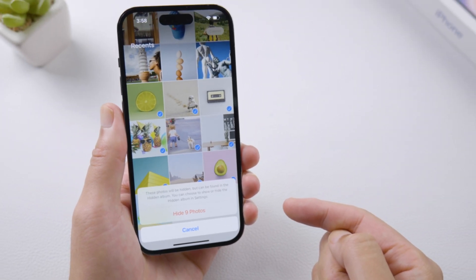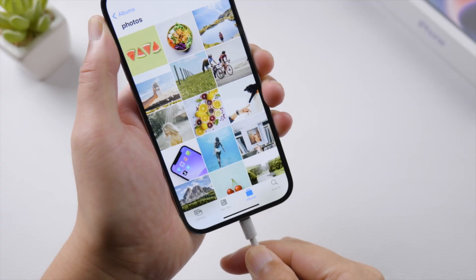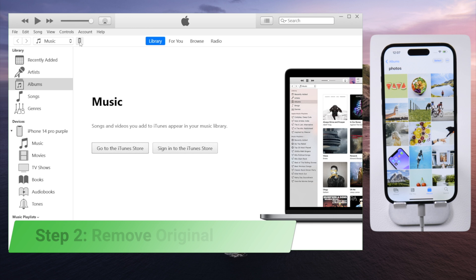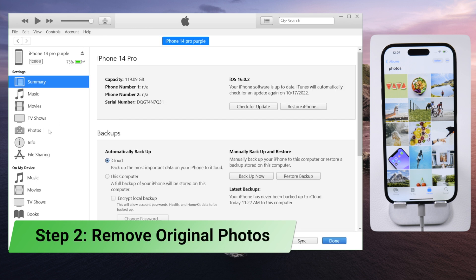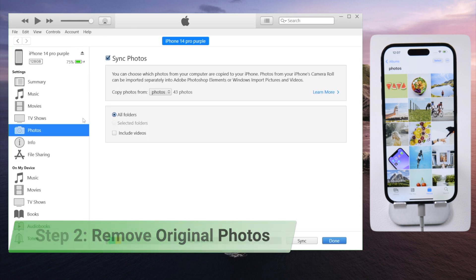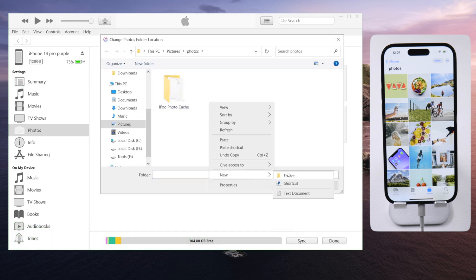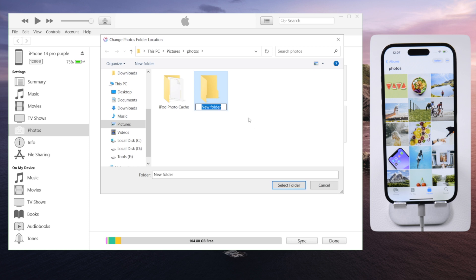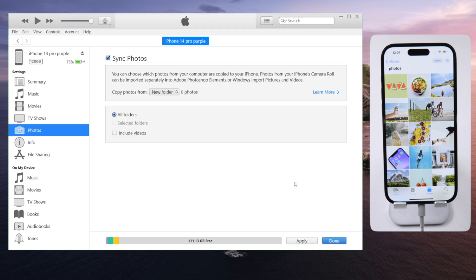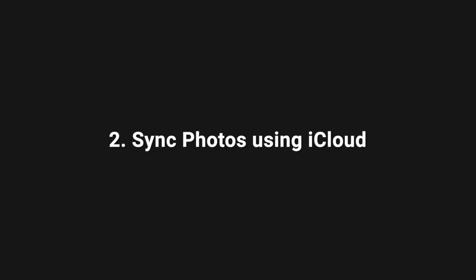To remove the original photos that you can't hide, plug your iPhone to a computer, create an empty folder on your PC, and sync your photos from there. The original photos you synced before will be removed from your iPhone, while the duplicate ones will remain intact in your recent album.